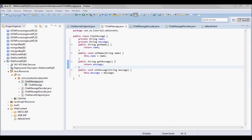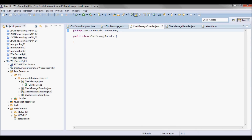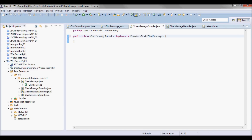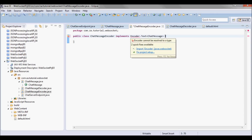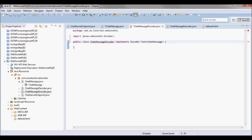Going to the encoder class, it's going to implement Encoder.Text. This interface provides a way to convert a custom object into a text message.